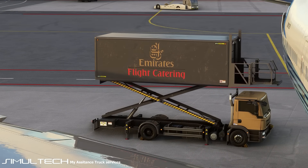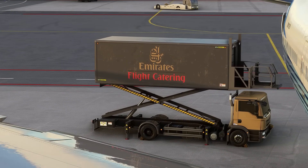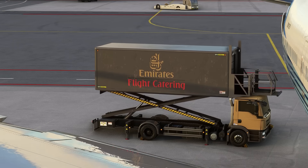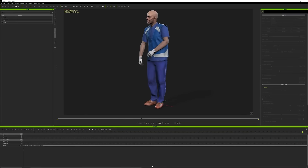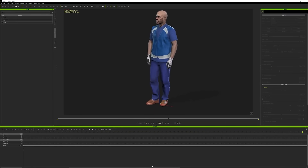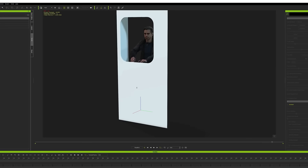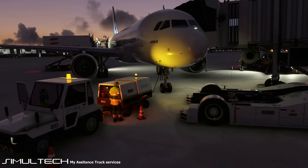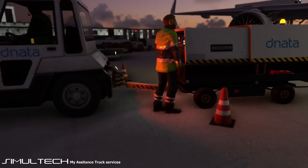iClone allows us to recreate, thanks to the import of different props, the 3D world where our characters will interact. This facilitates the work of creating and exporting animations, thanks also to the FBX support, compatible with our modeling and exporting tools.